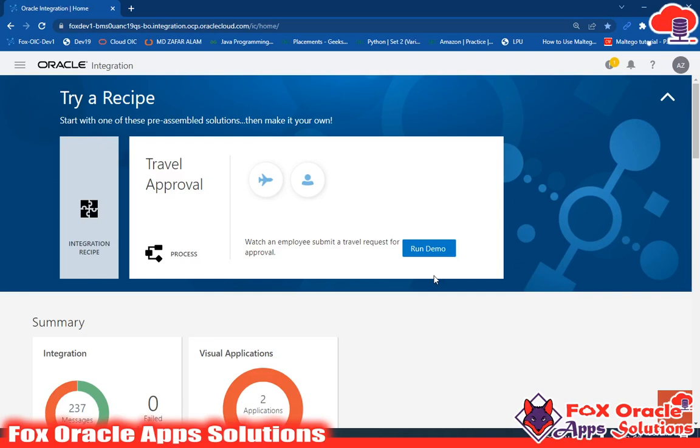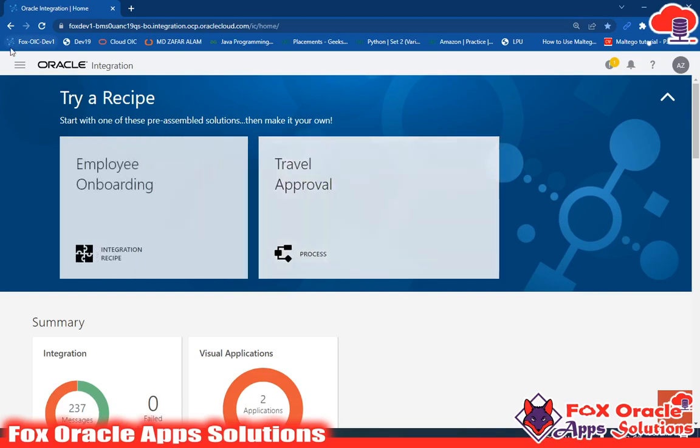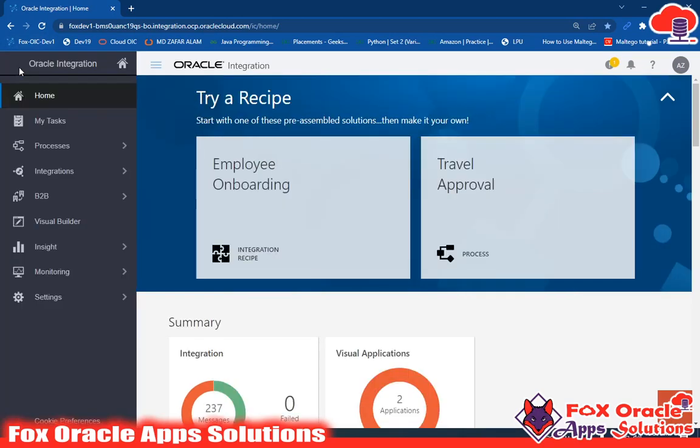Hello, welcome. In this video I'm going to show you how you can configure and create an ATP adapter connection in your integration. Let's begin. If you have not subscribed to this channel yet, please subscribe.